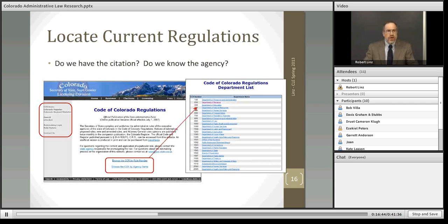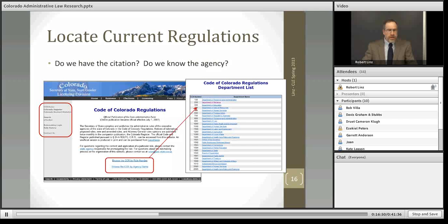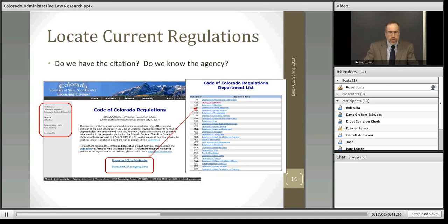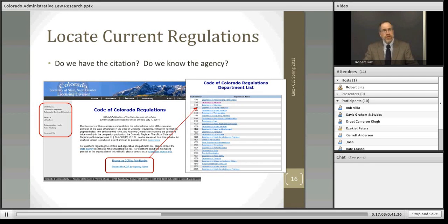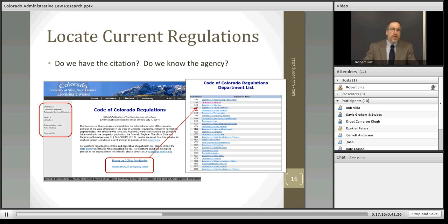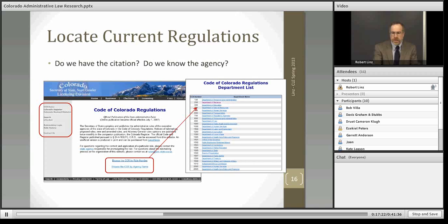One way to find the regulation — taking the topical approach — is to follow either of the links on the main page for the Code of Colorado Regulations and drill down by department or by agency. In the example on the slide, I have the Department of Revenue. If we clicked on that link, you'd be given a list of agencies and then a list of regulations issued by each. You can also open another browser window to follow along as I go through these.